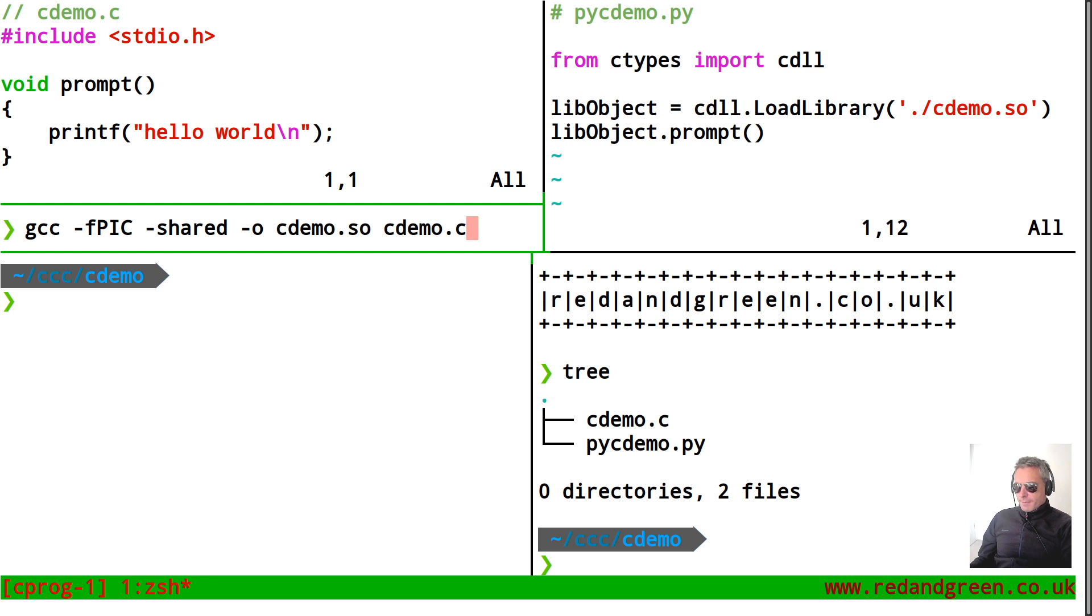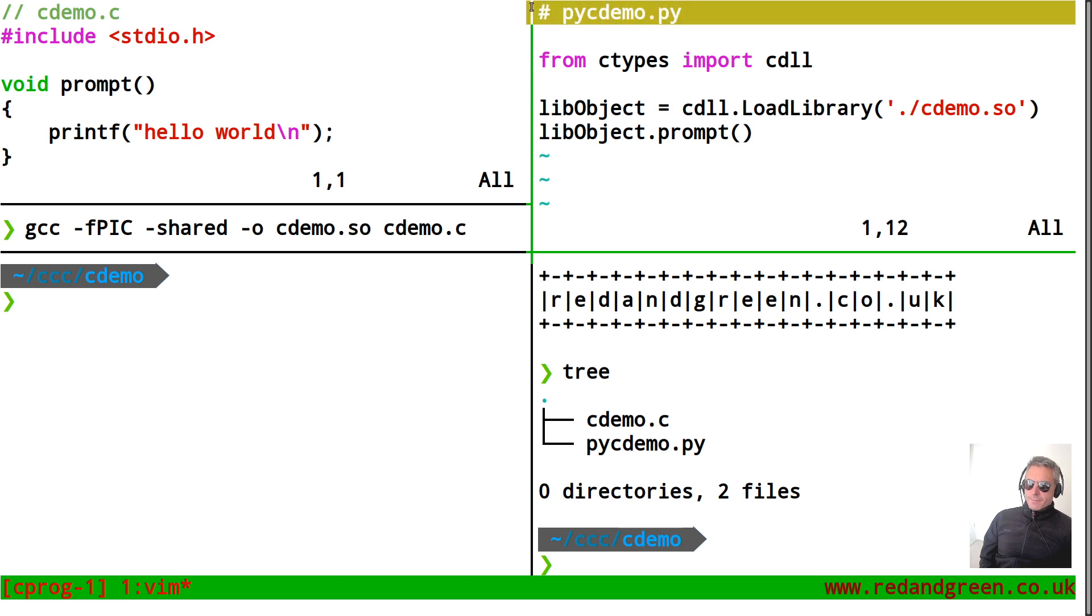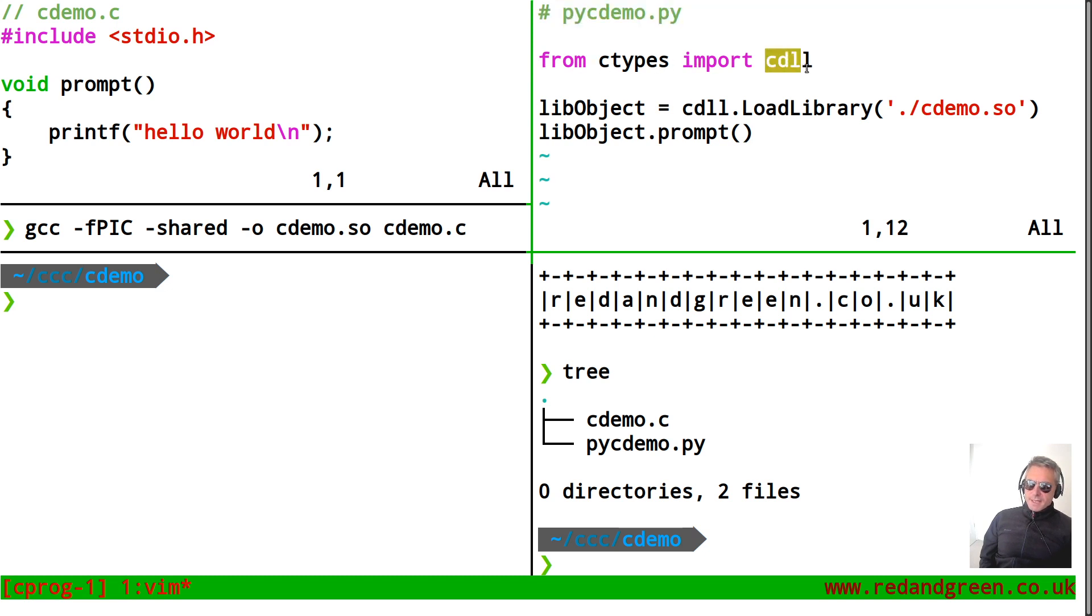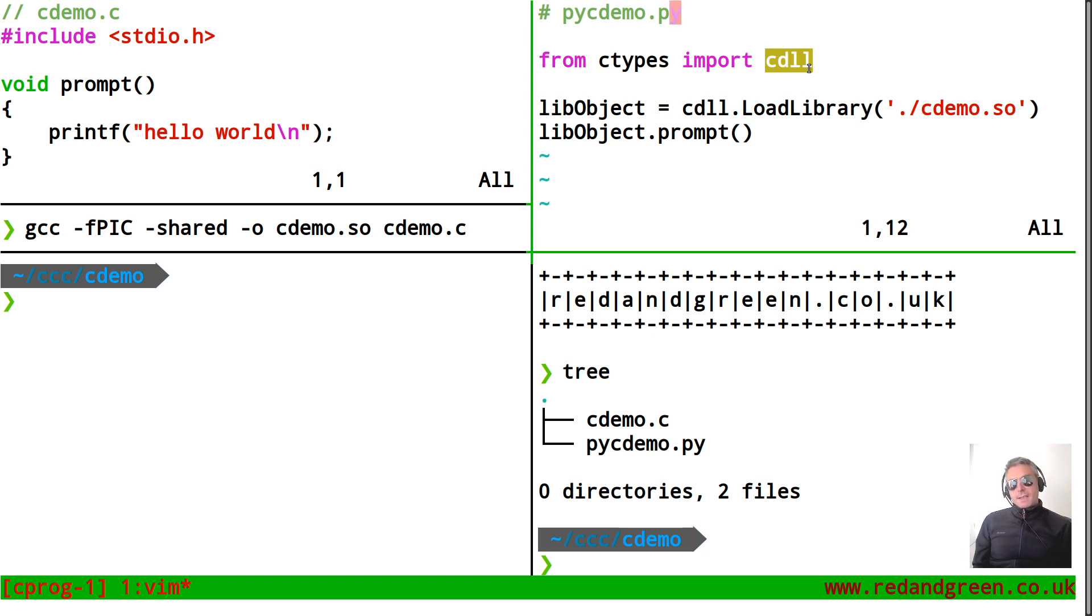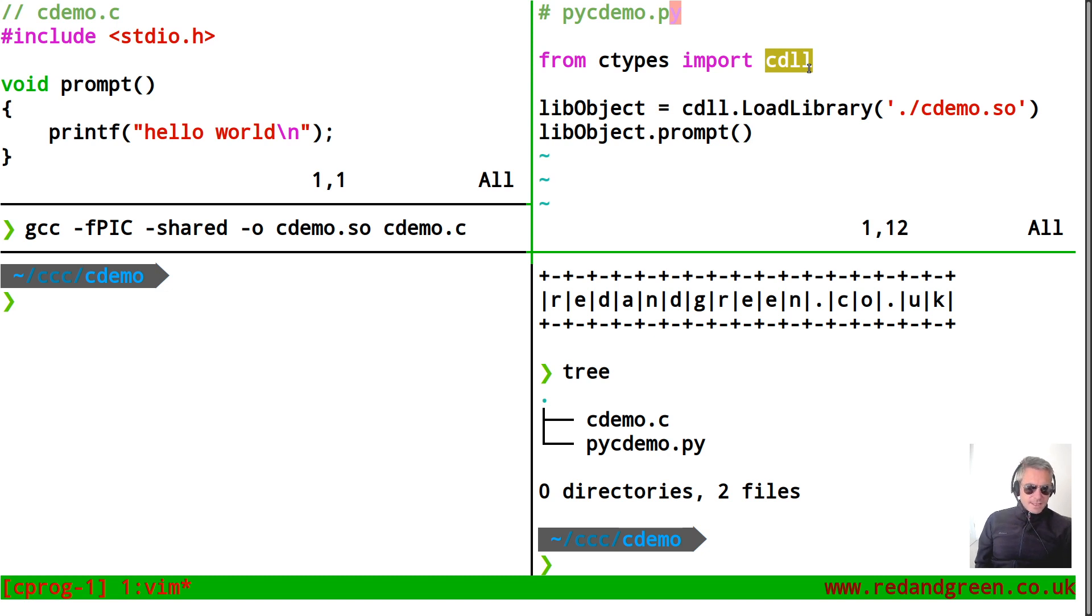And the Python code I've written here, so from ctypes import cdll. You may have seen an example online where they did import star, from ctypes import star which is not really good practice and you don't need all of that. You could just do from ctypes import cdll because cdll is all you need.